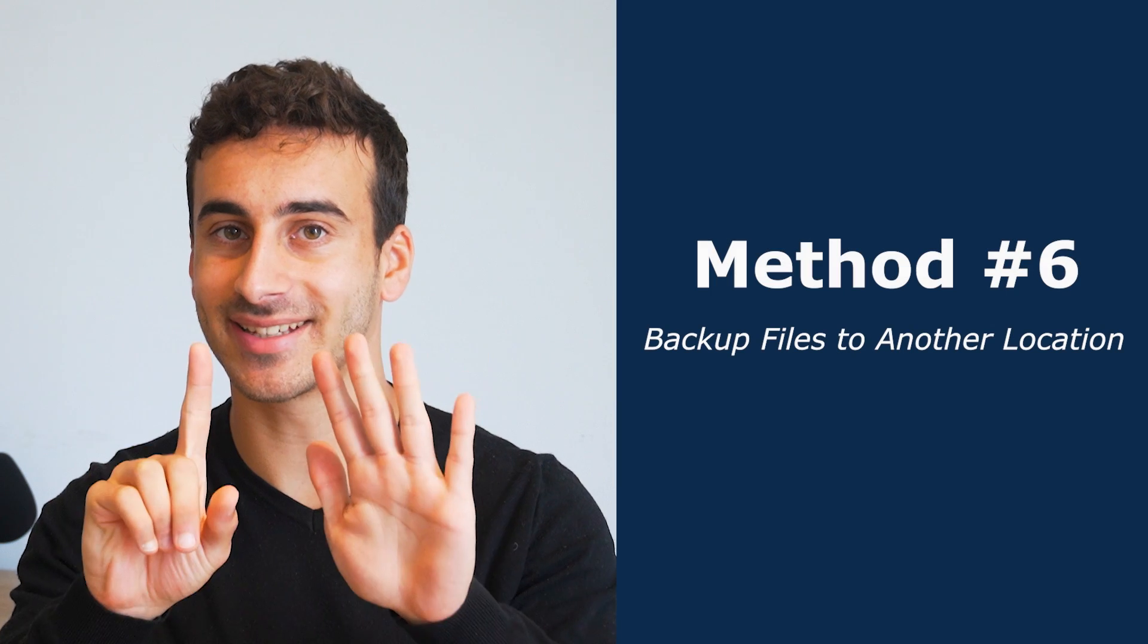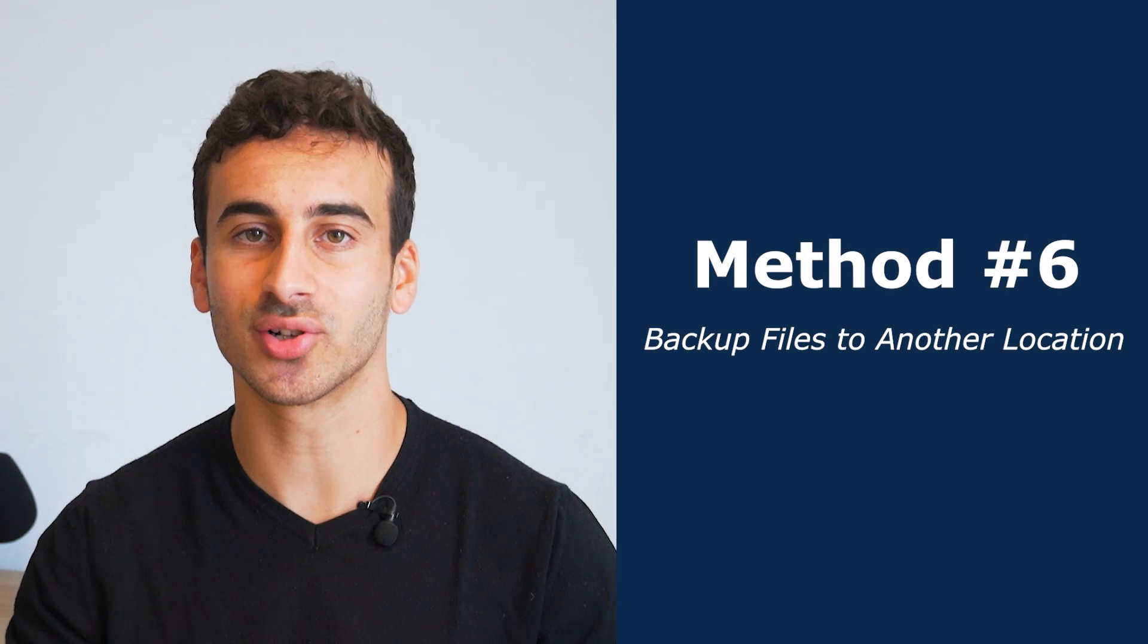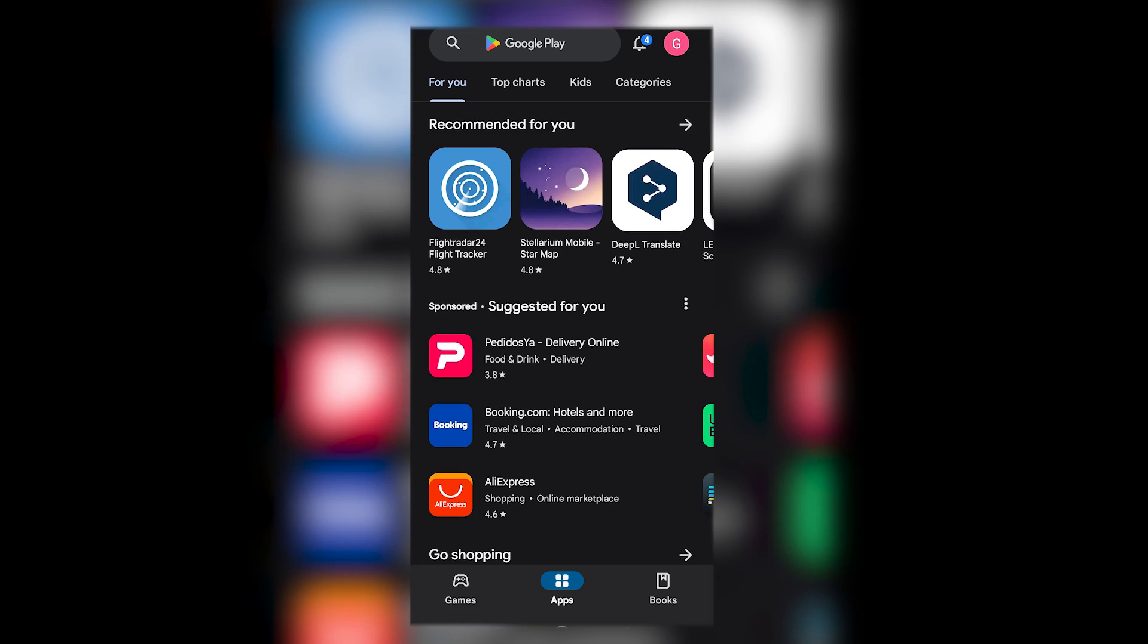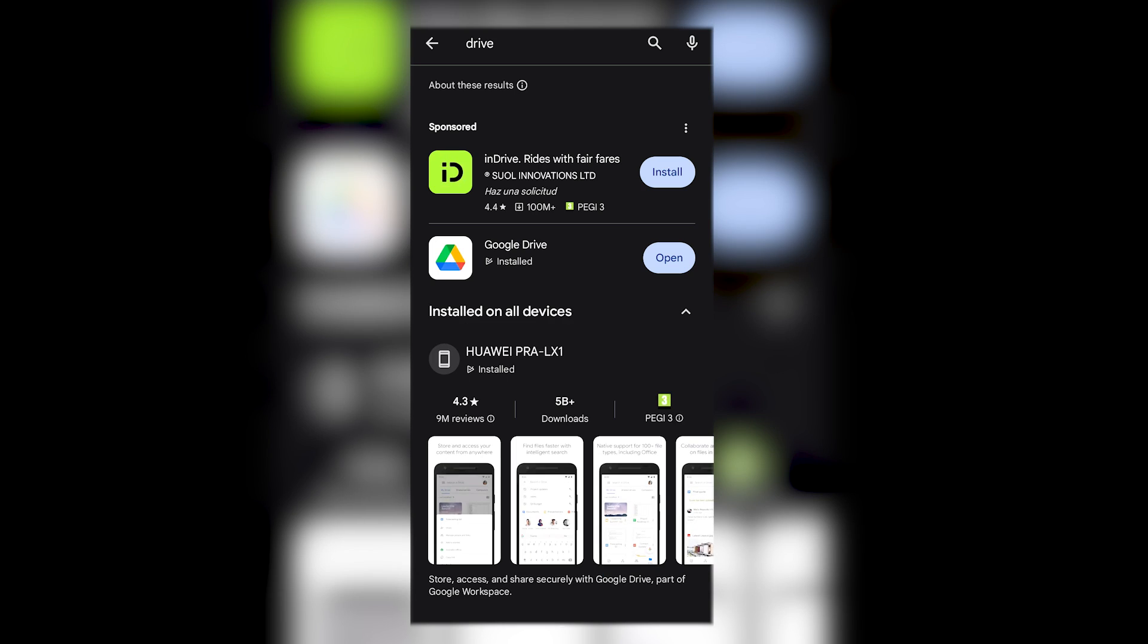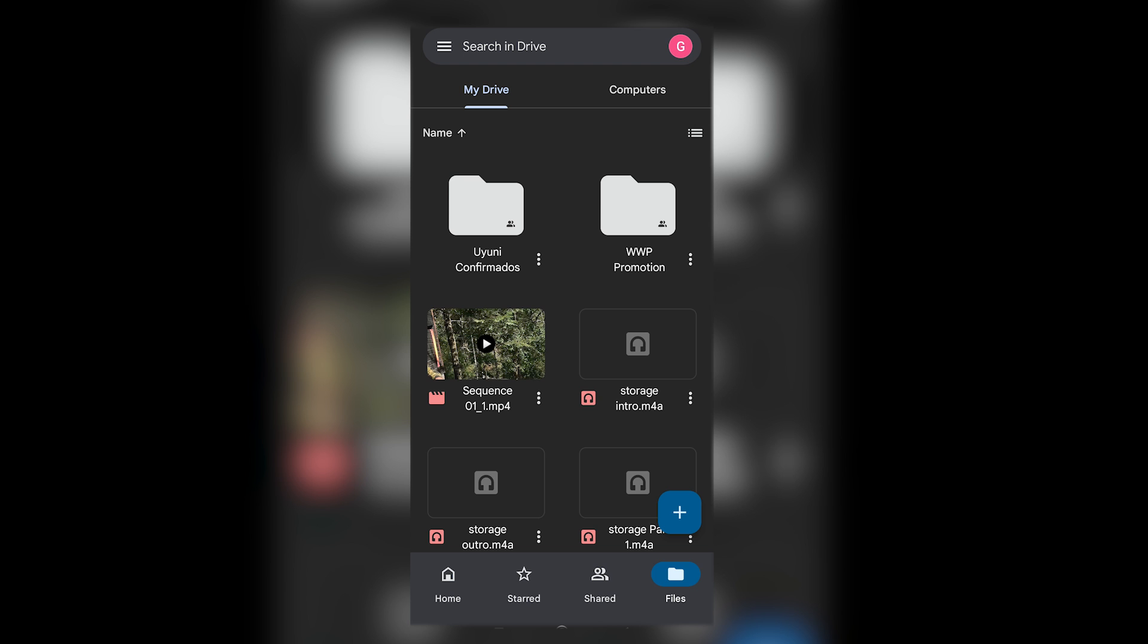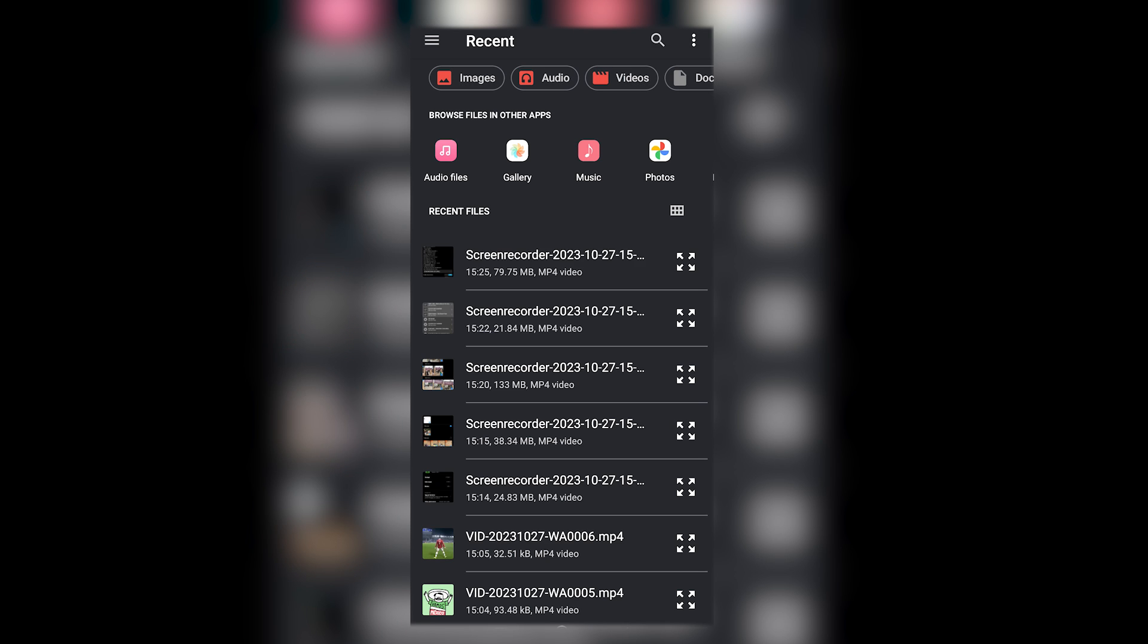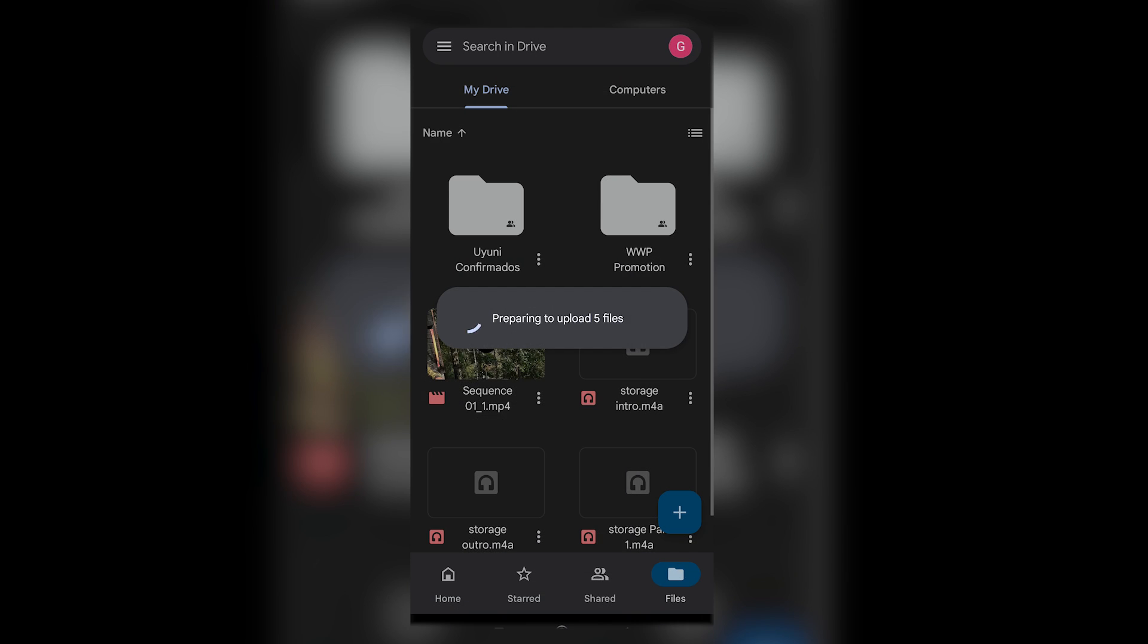Method six, backup files to another location. Creating backups is like having a safety net for your important files. We always recommend it. For this, let's use a cloud storage service like Google Drive or Dropbox. So, let's install the app on your device and sign in and then upload your critical files to the cloud for added peace of mind.